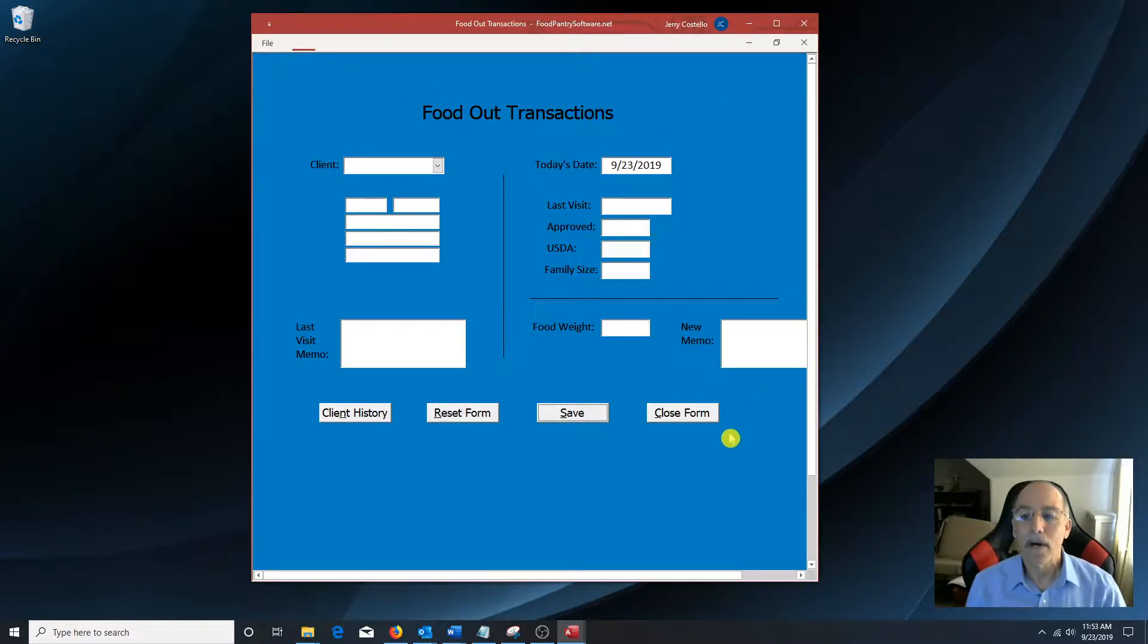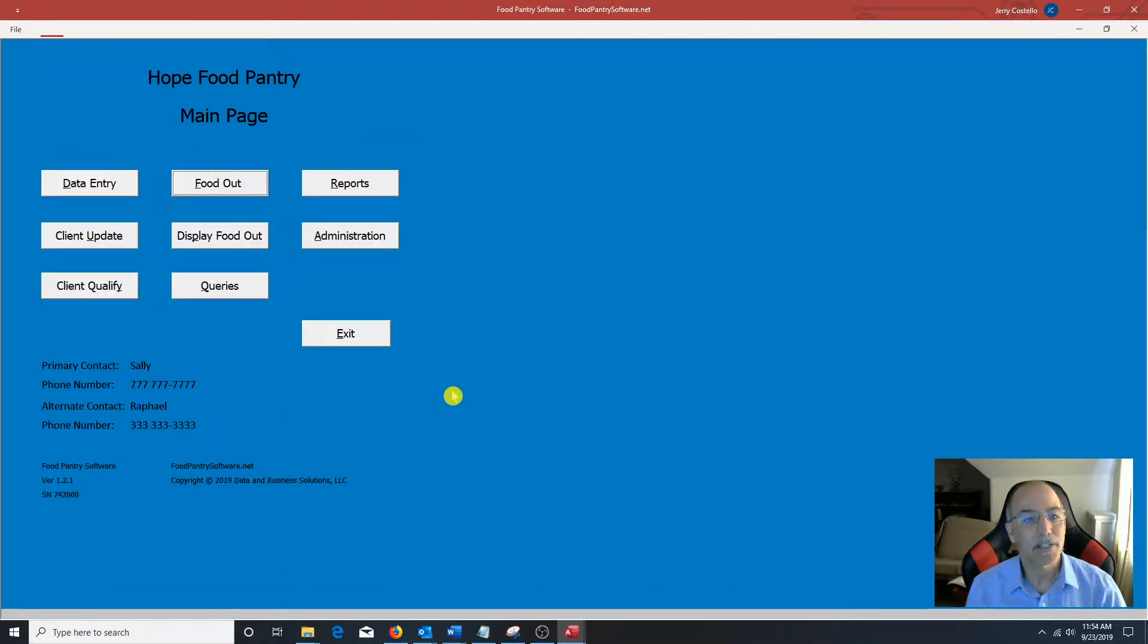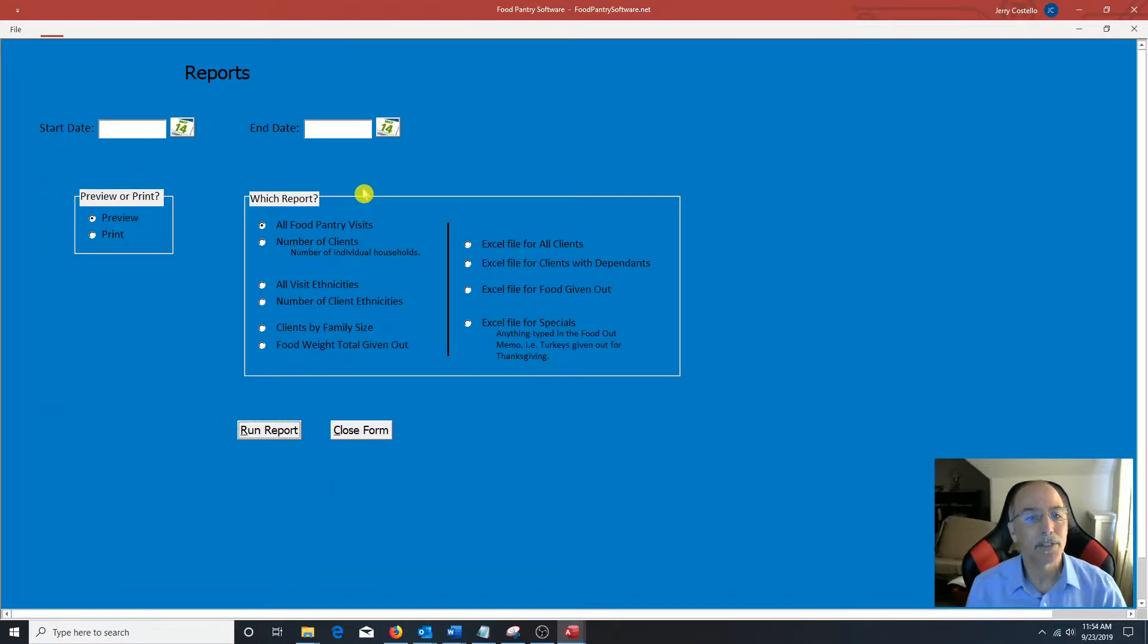So what I'm going to do here now, I'm going to close out the food out transactions. I'm going to go to the reports page.